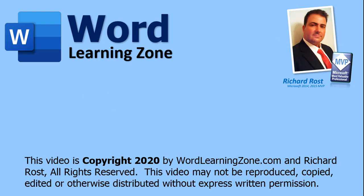Once again, my name is Richard Ross with WordLearningZone.com. Thanks for learning with me, and I'll see you next time.